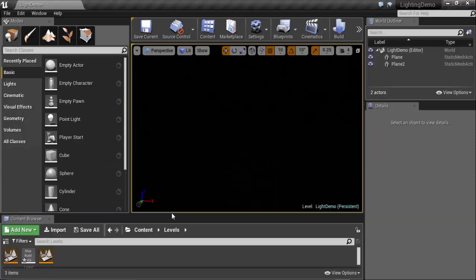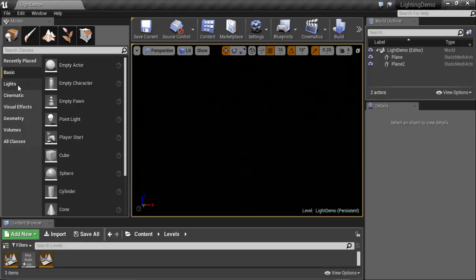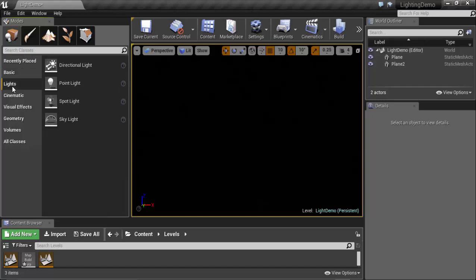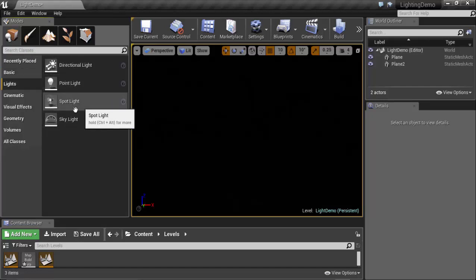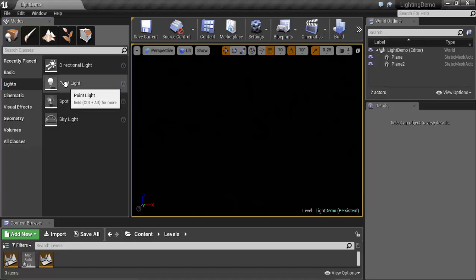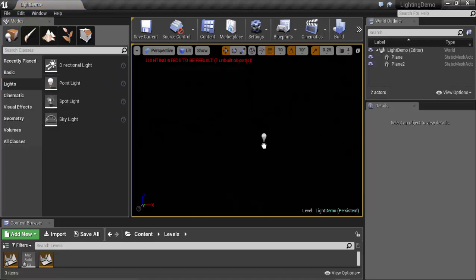Hello everyone, let's start talking about lighting. If we come here in the Modes place and choose Lights, we will find four types of lights: Directional, Point, Spot, and Sky. First, Point Light - drag it